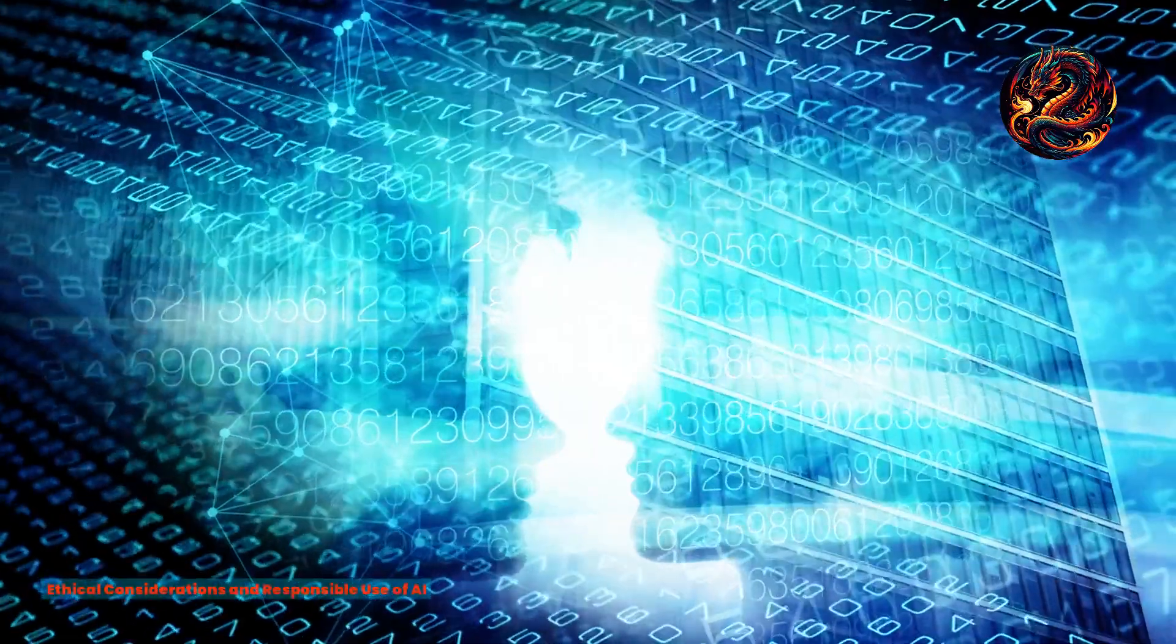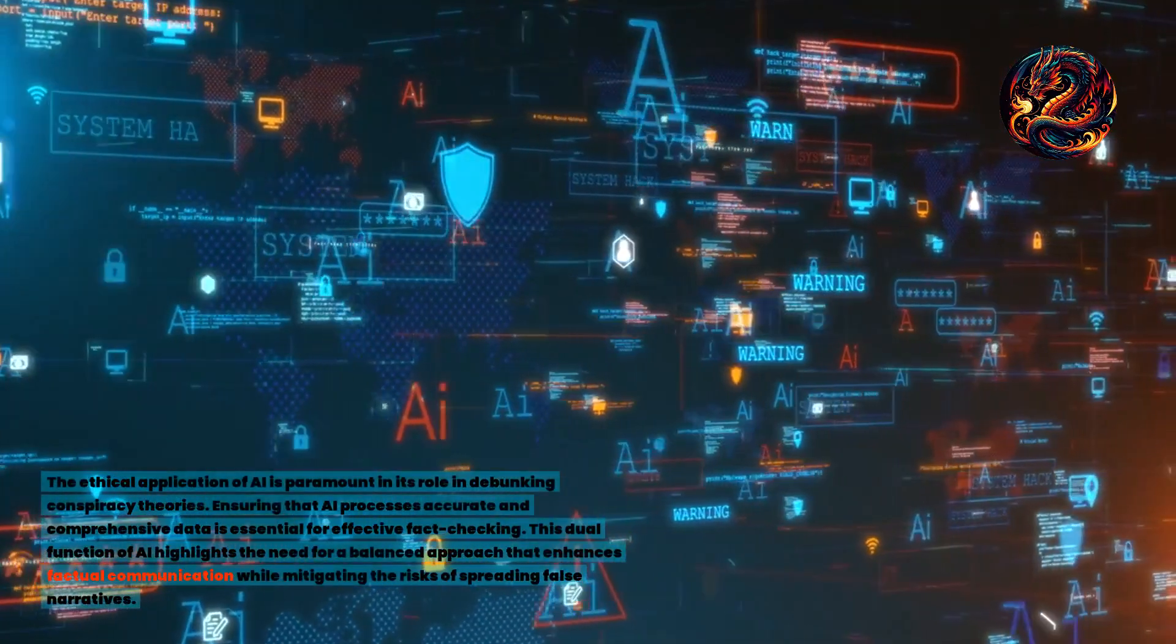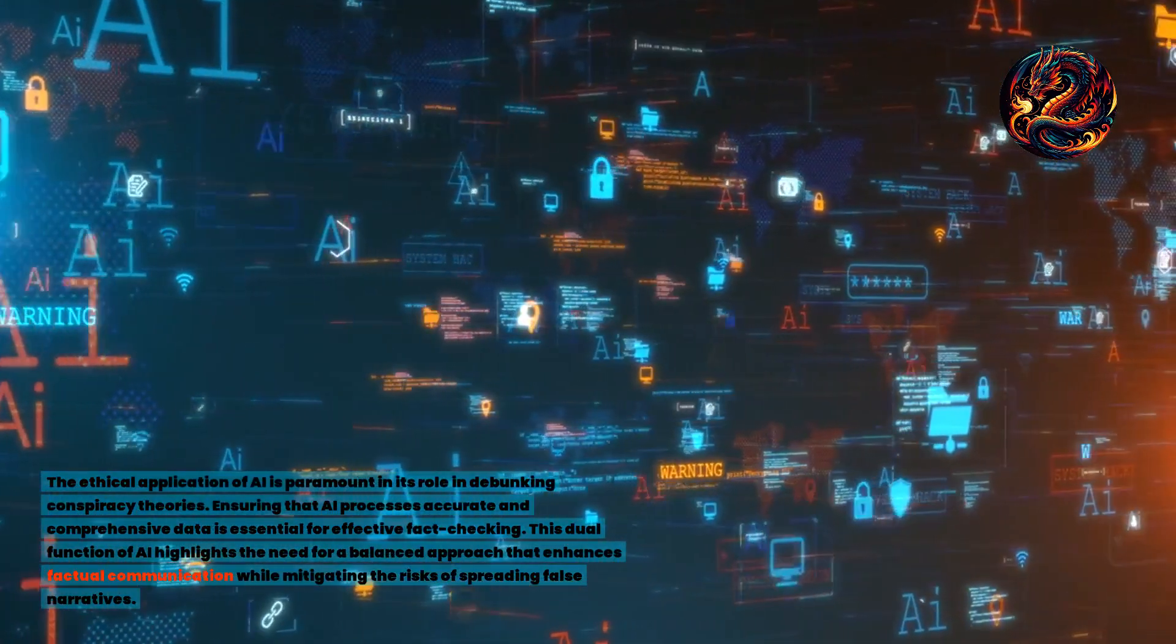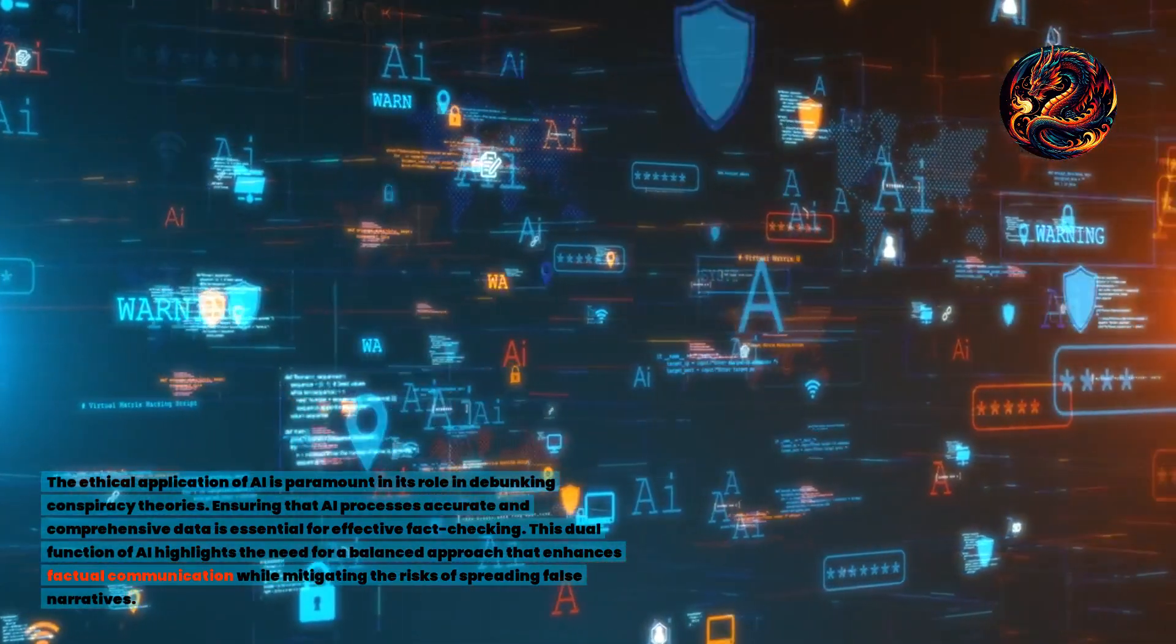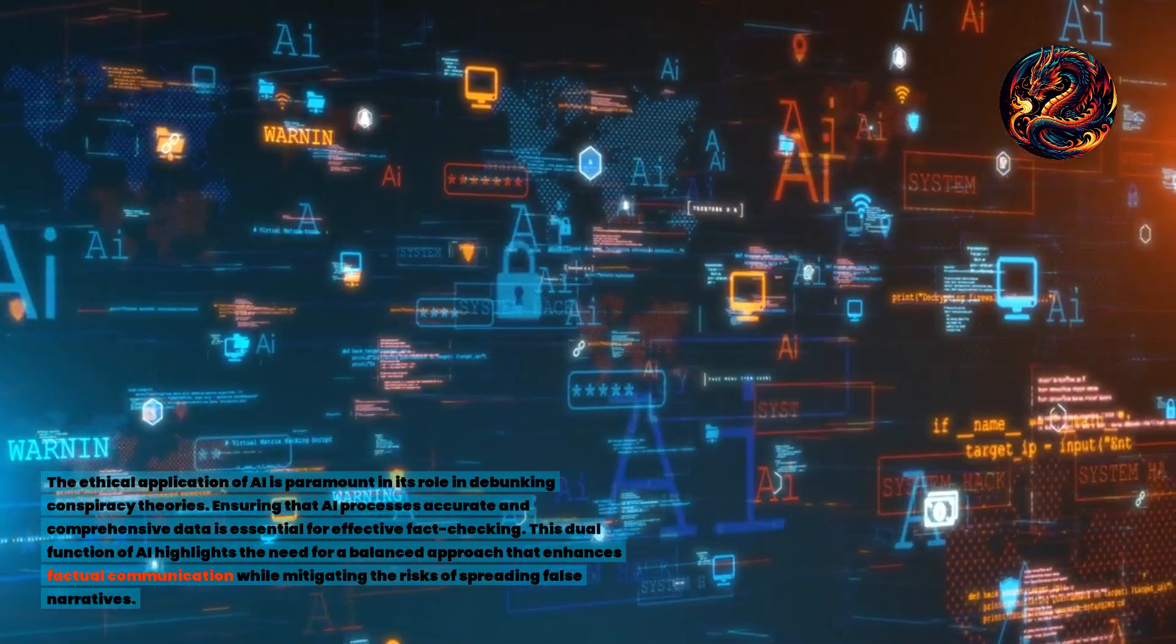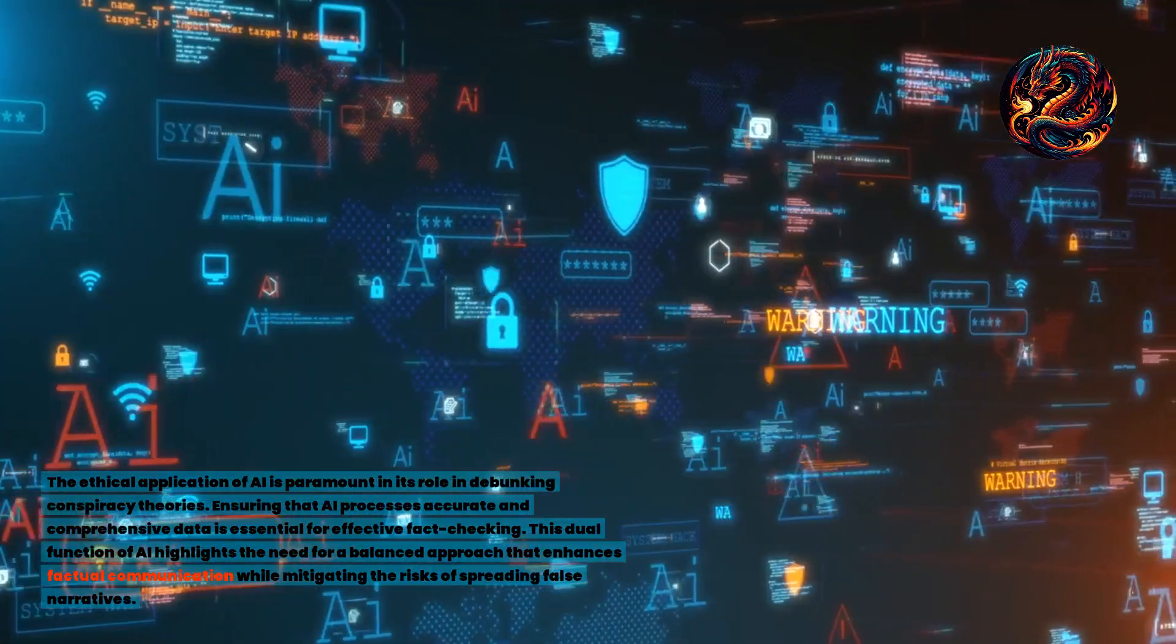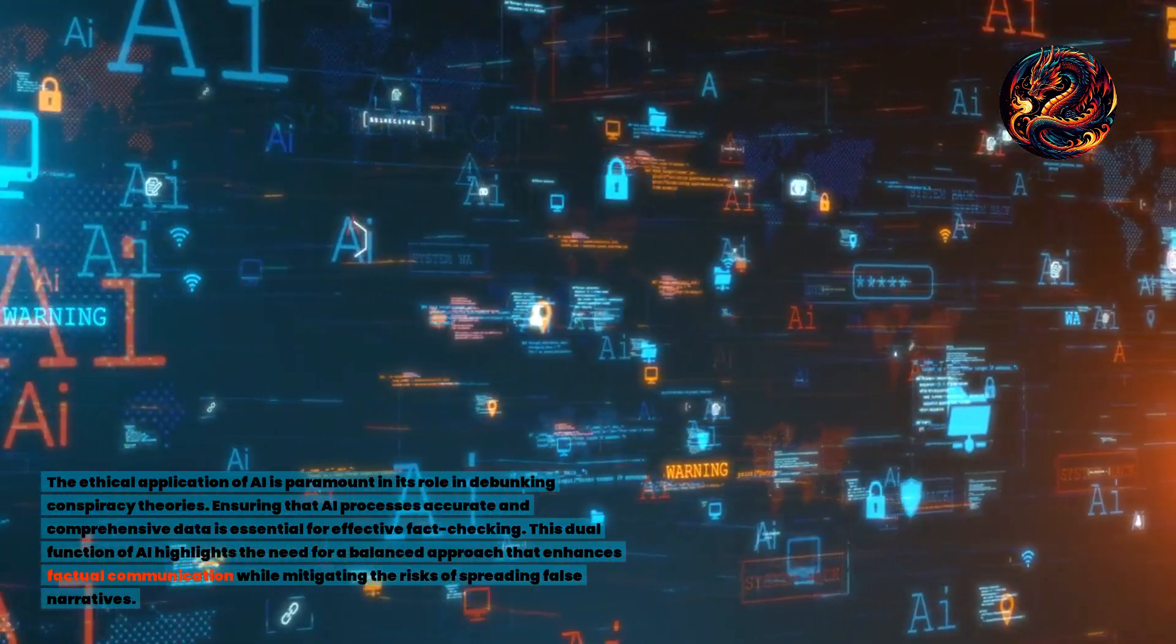Ethical considerations and responsible use of AI. The ethical application of AI is paramount in its role in debunking conspiracy theories. Ensuring that AI processes accurate and comprehensive data is essential for effective fact-checking. This dual function of AI highlights the need for a balanced approach that enhances factual communication while mitigating the risks of spreading false narratives.